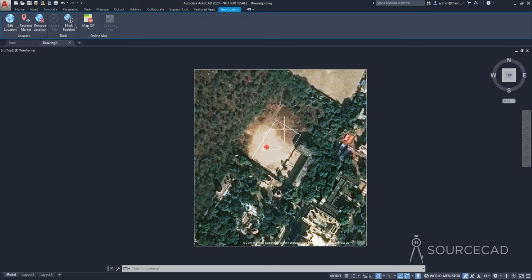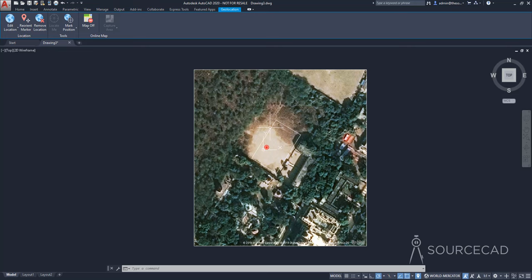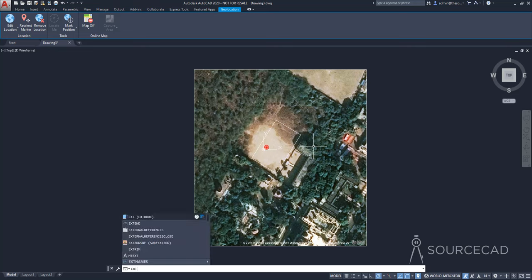And you can even convert this into 3D if you want to. You can also remove the location marker here using this remove location option. But before we actually do that, let's just extrude this one, and let's convert it into 3D. So I'll select the command EXT for extrude.